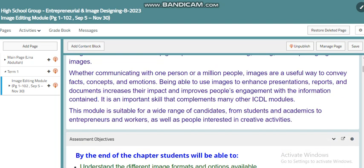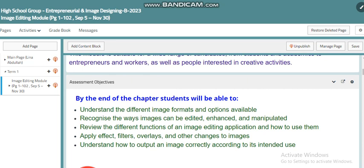By end of this unit and chapter we have certain assessment objectives we need to make sure we will master. These include understanding the different image formats and options available. We'll talk about the image types, the format of each one, the size, and how to deal with it.